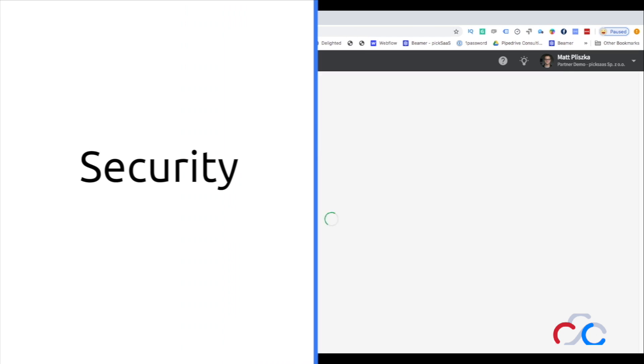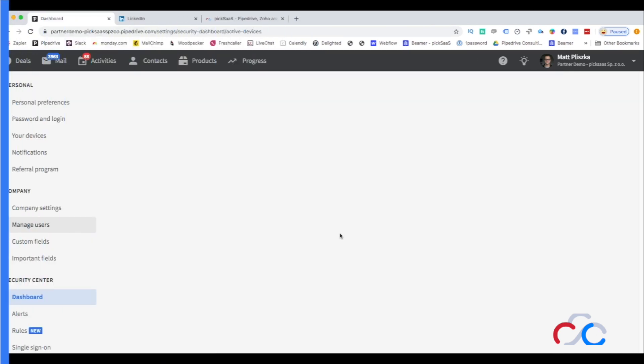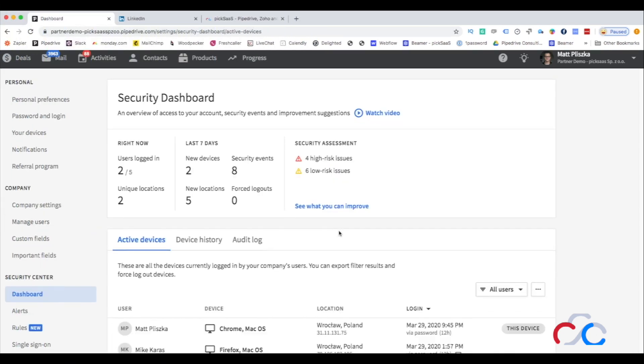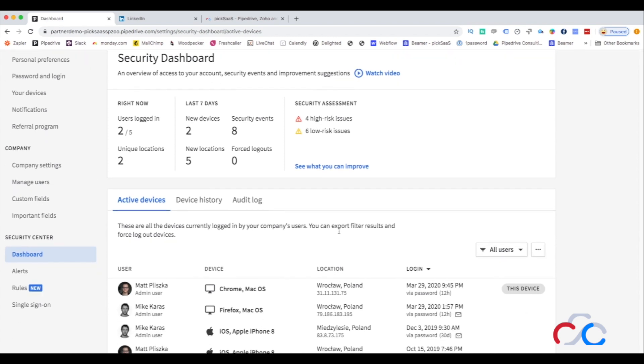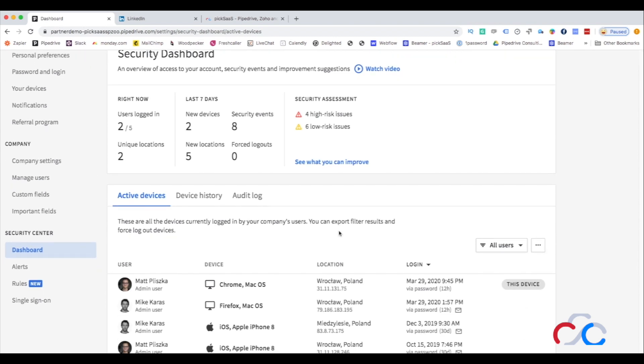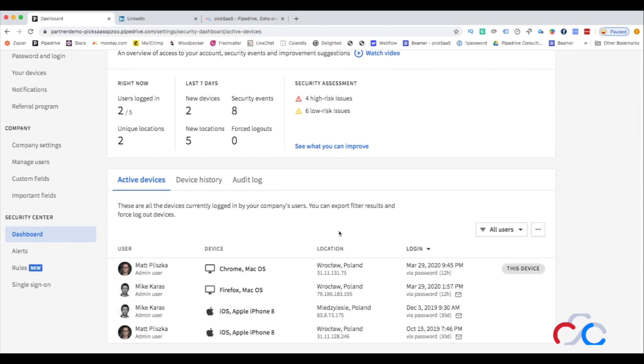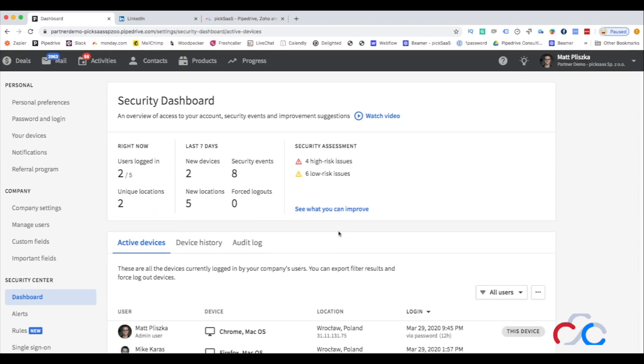CRM is a place to store all your company's data and information, including the confidential ones. Security management is probably one of the most important elements in this kind of system.